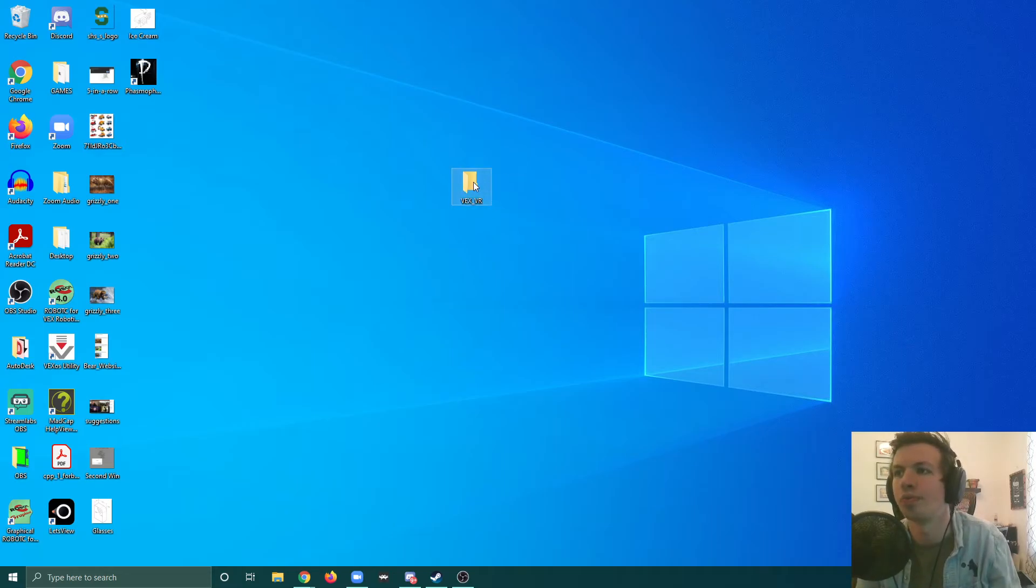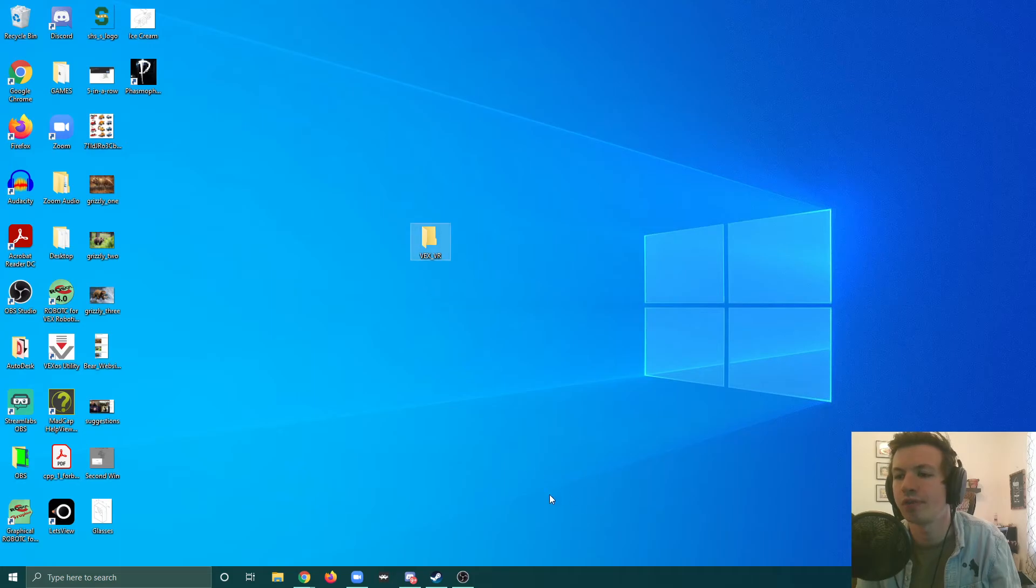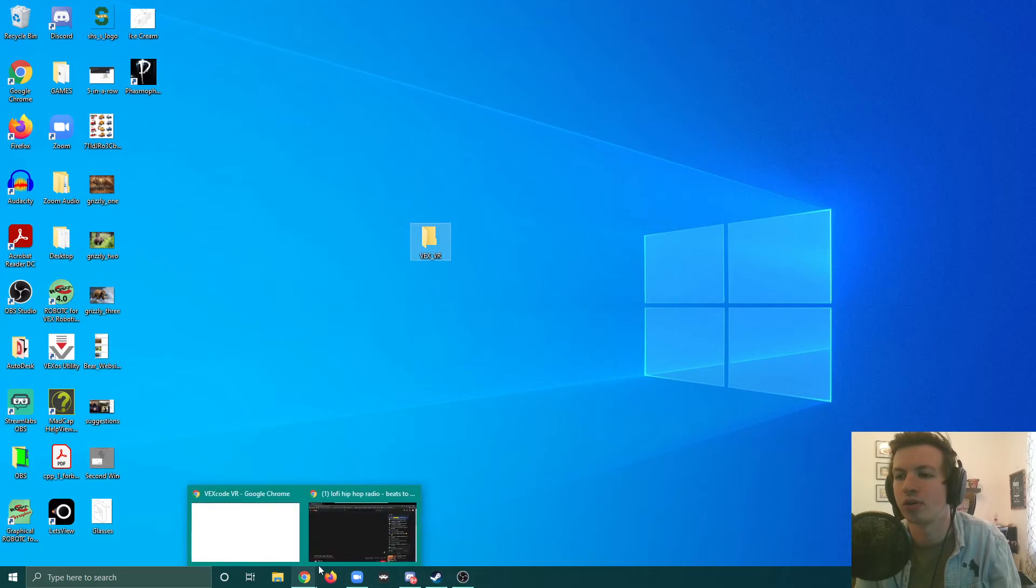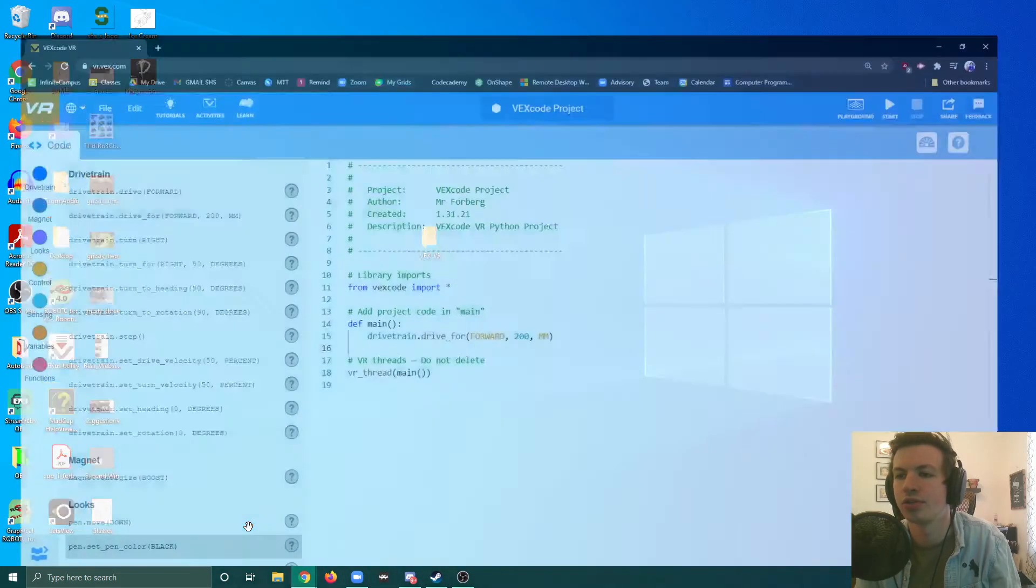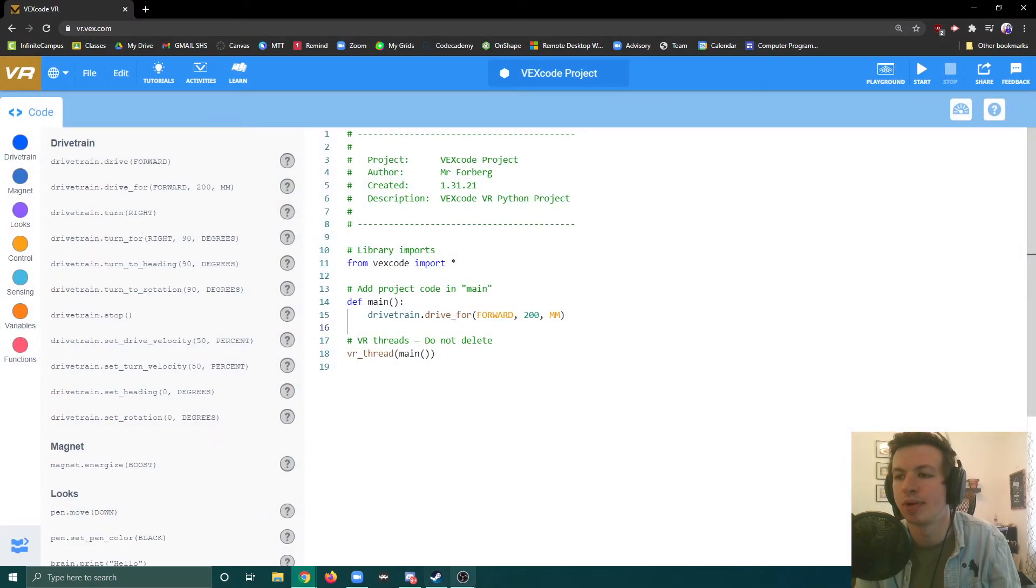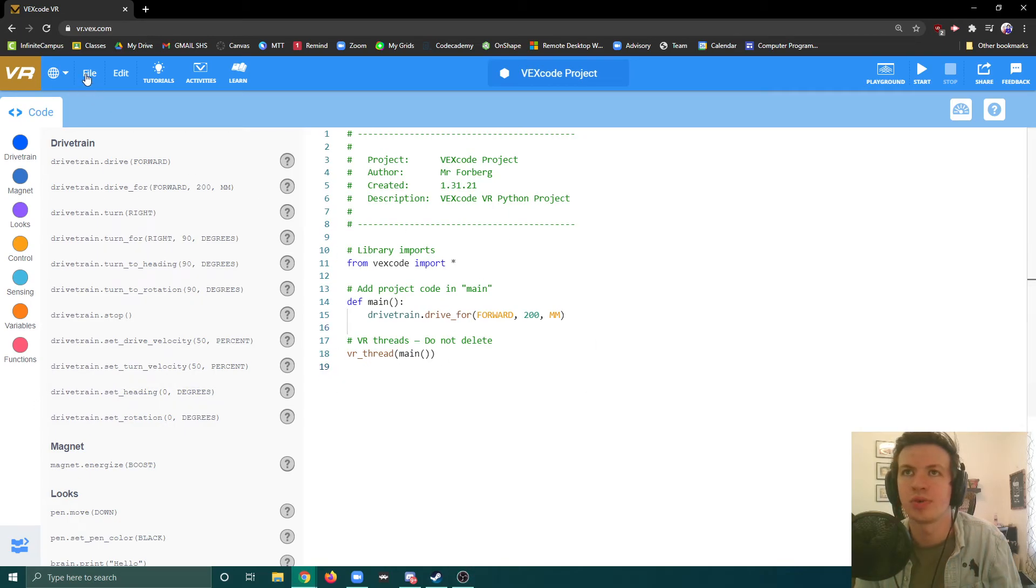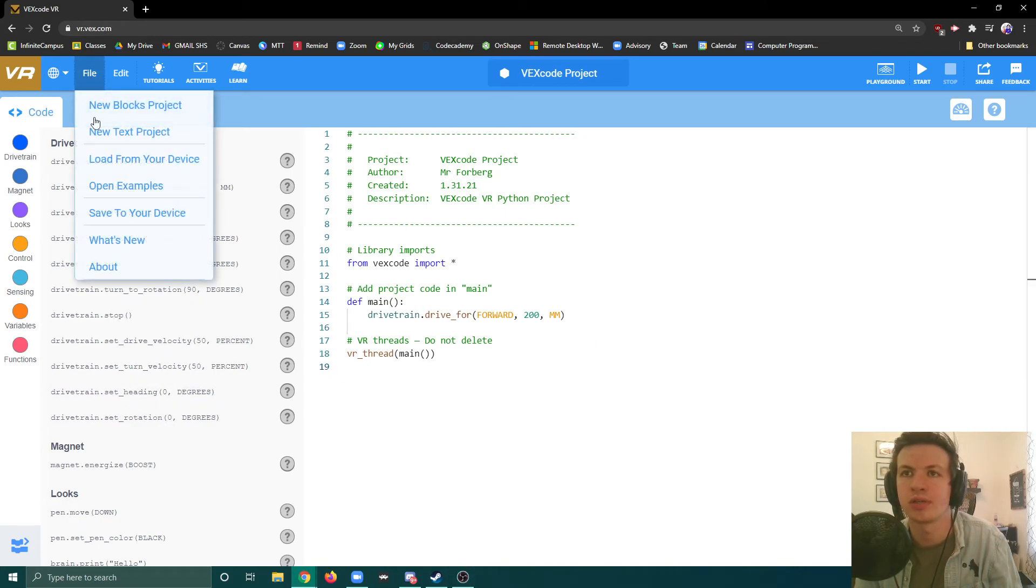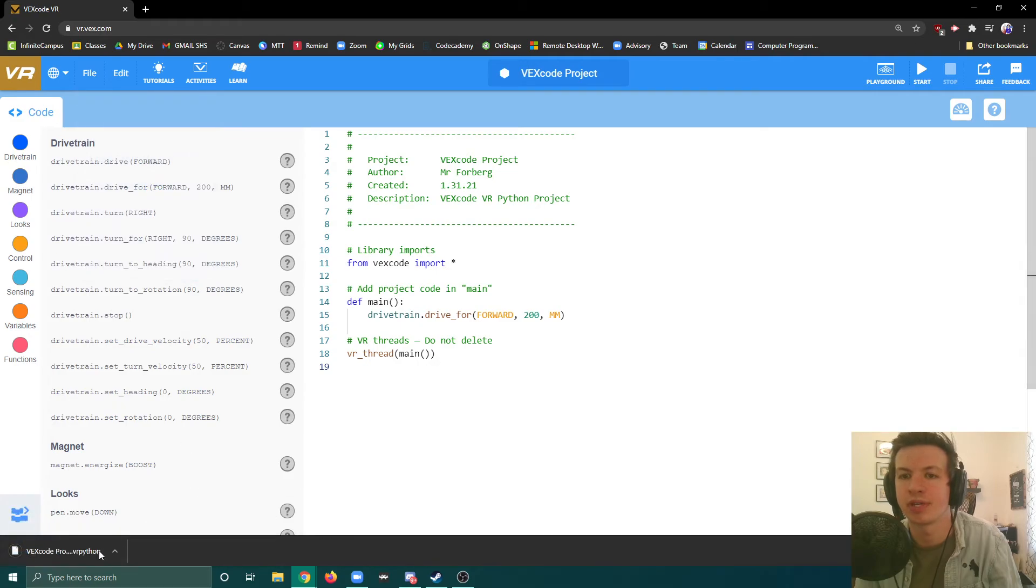This is going to be the folder where I save everything. Now I can go back to my VR and when I go to File, I can save to my device. It's going to download it.